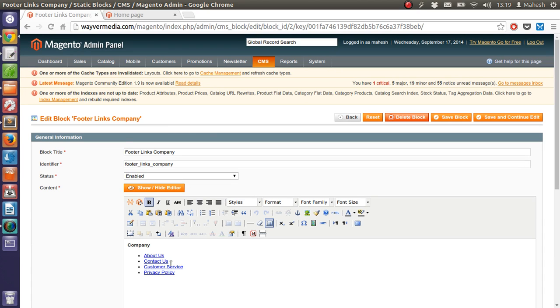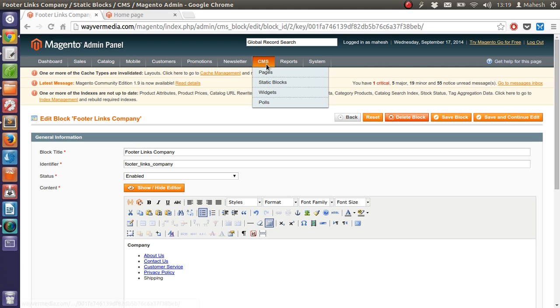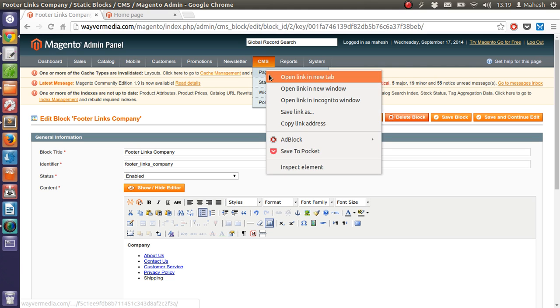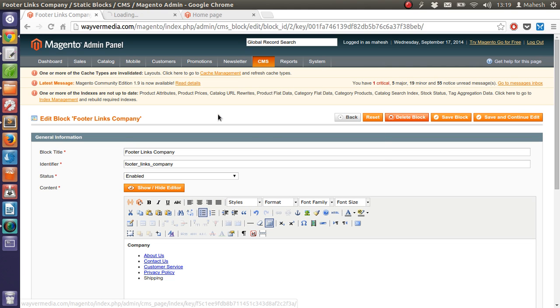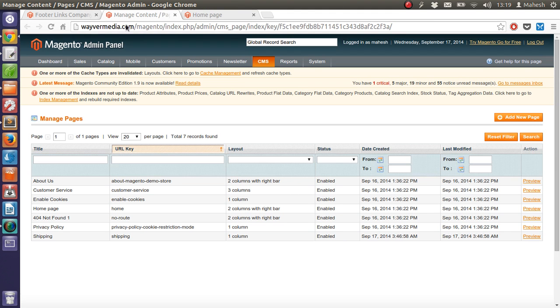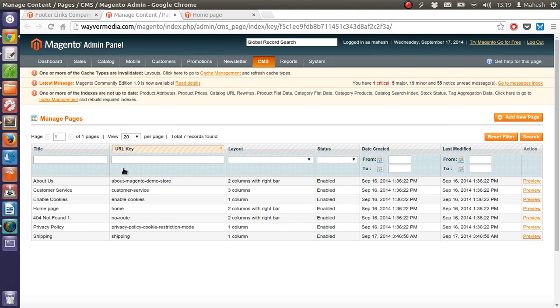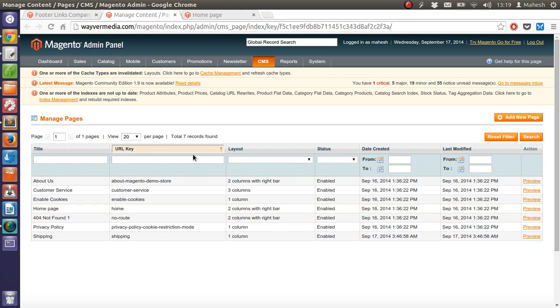Then click on footer links company. Then you will have this interface. And at the bottom, type shipping. Now to add the shipping page, we need to know the URL. And we can get that URL by going to the pages.